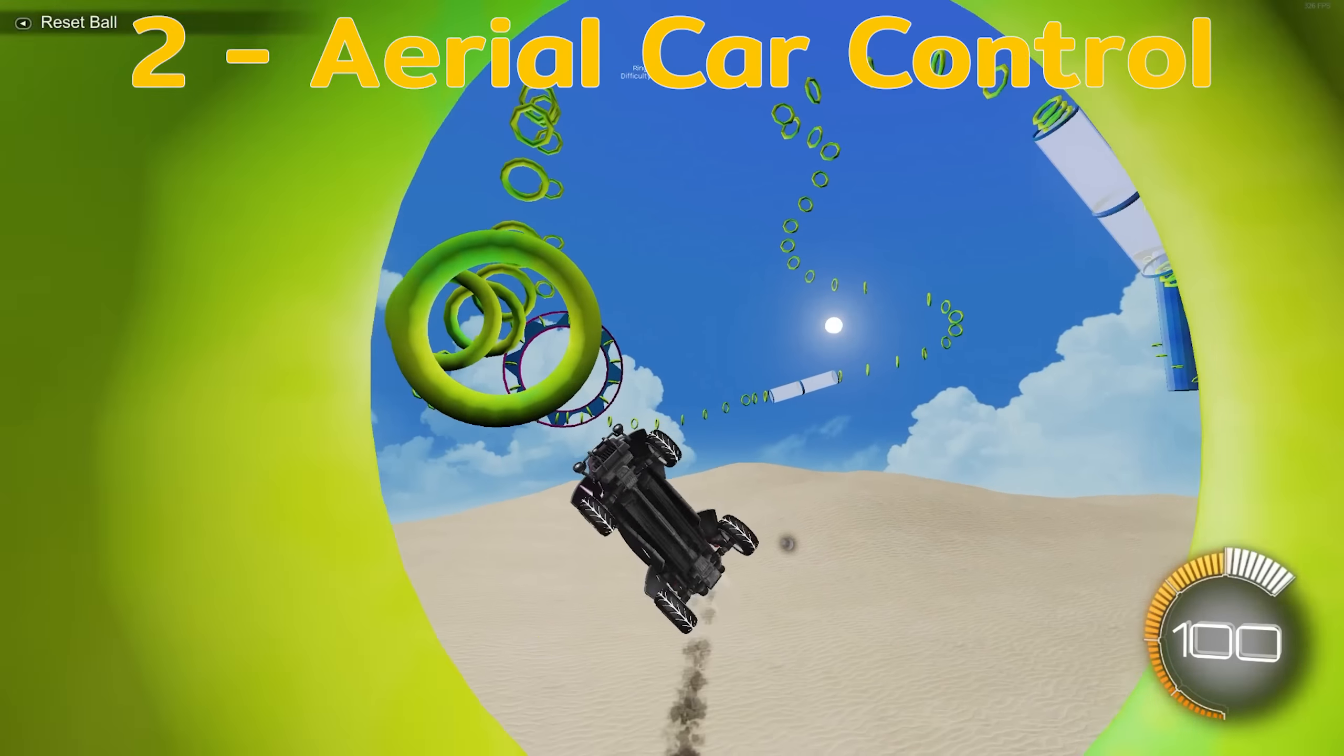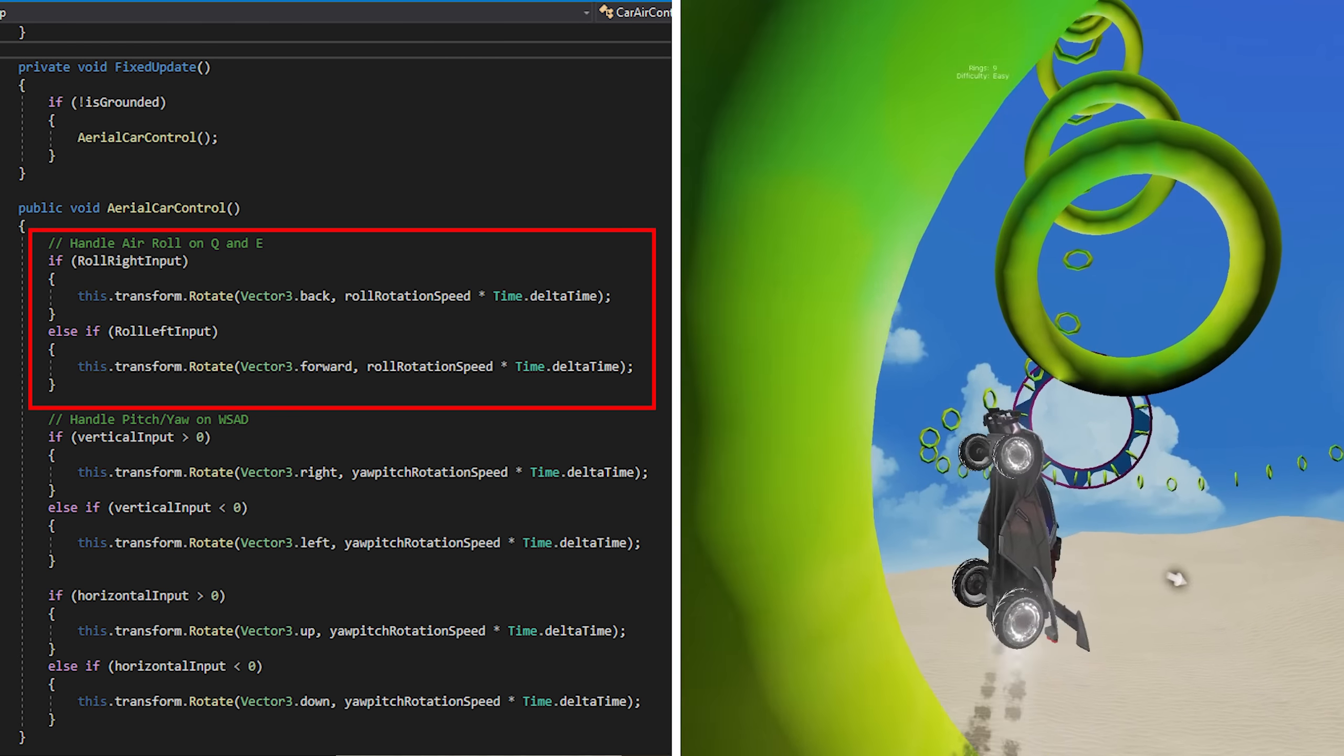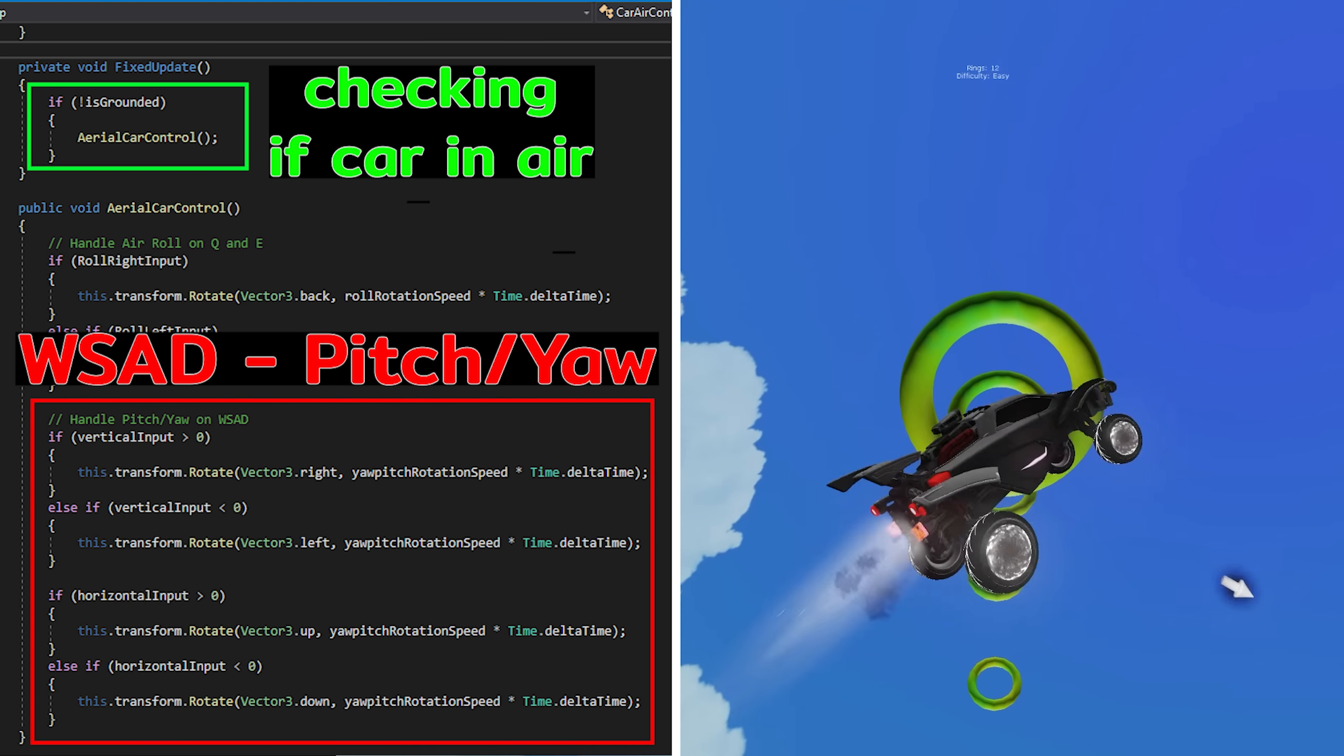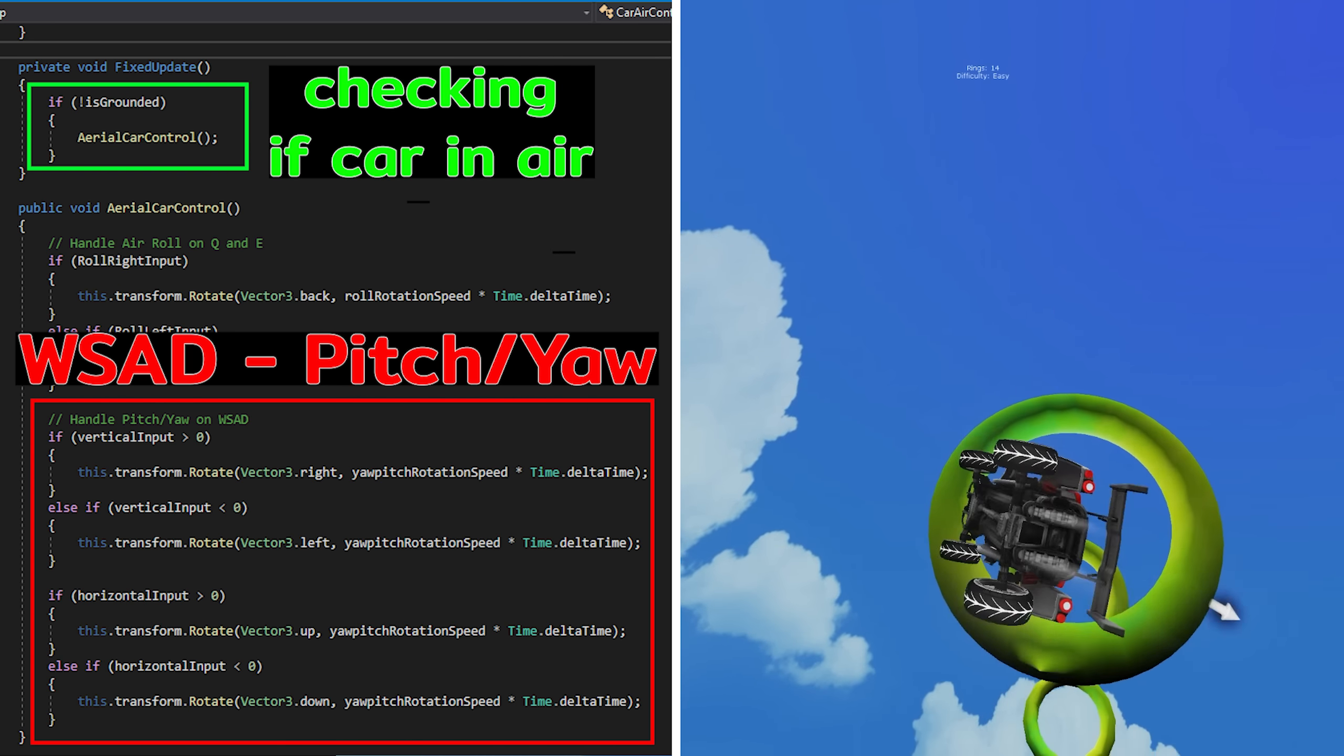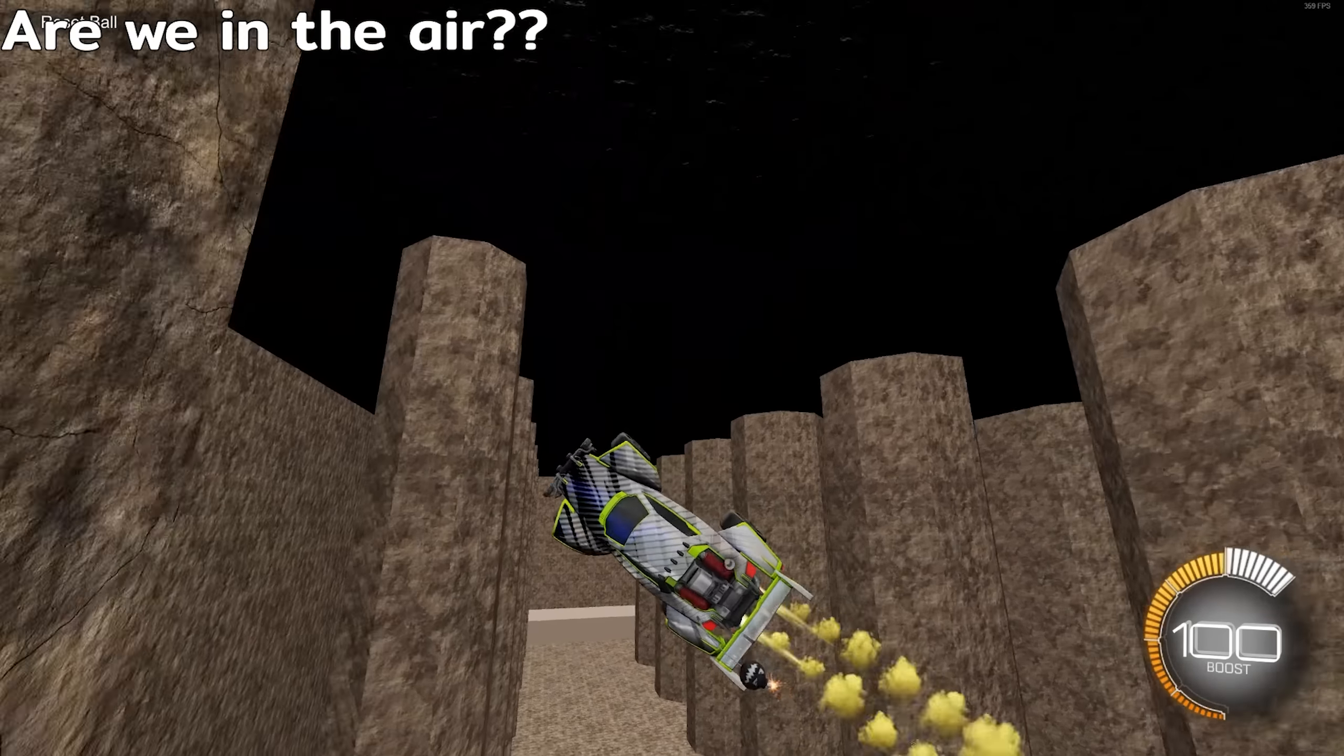Moving on to phase two, we need to be able to do aerial car control. So I'll just be adding a bit of arrow left and arrow right on my Q and E keys. And also if we happen to be in the air, we need to be changing the W, S, A, D keys to moving the pitch and yaw instead of driving forward and back. So that means we need to check to see if we're in the air.